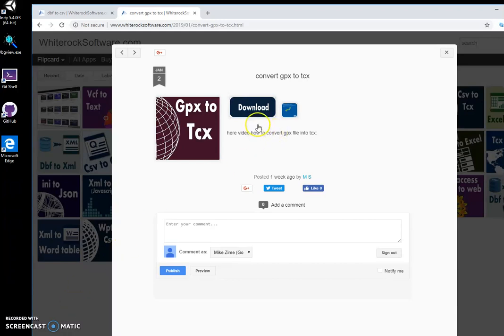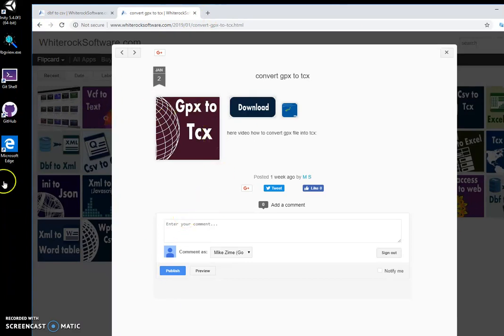This is my website, I will leave it in the description. To download the tool, I will click on the download button.